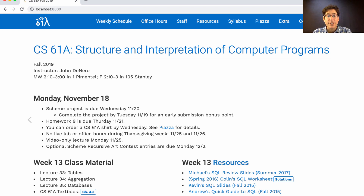Thanksgiving week, which is next week, we'll have no live events — no live lab or office hours. Instead we'll publish a take-home optional lab that I do recommend you complete, but you don't have to. It's just for your own interest. Next Monday we'll have a video-only lecture because I'll be out of town, and I know many students are traveling as well.